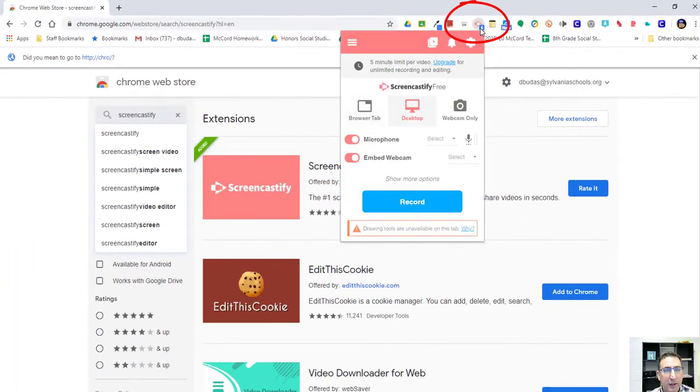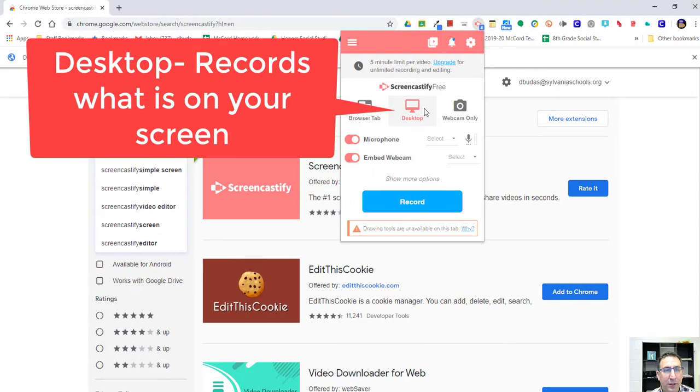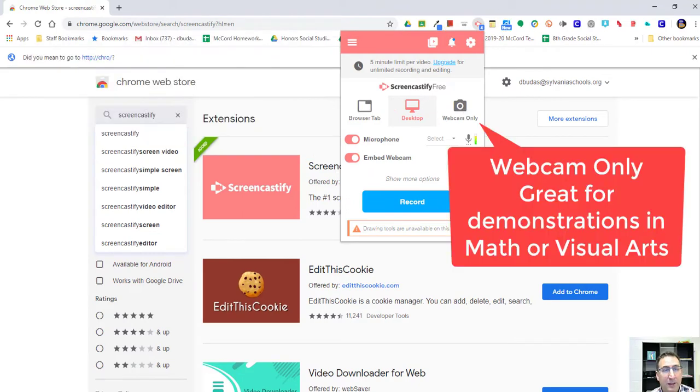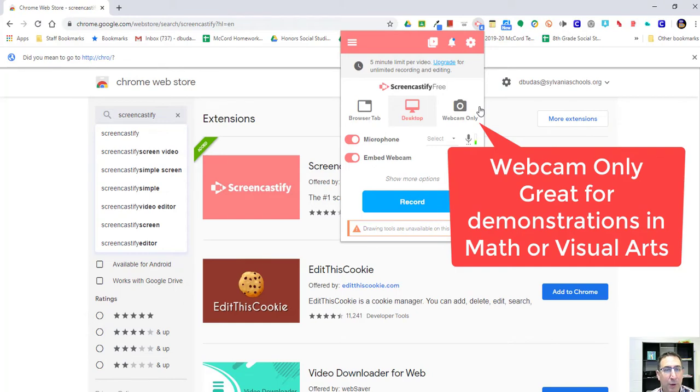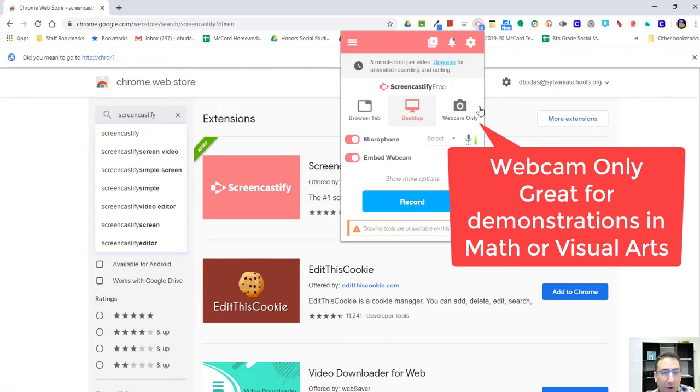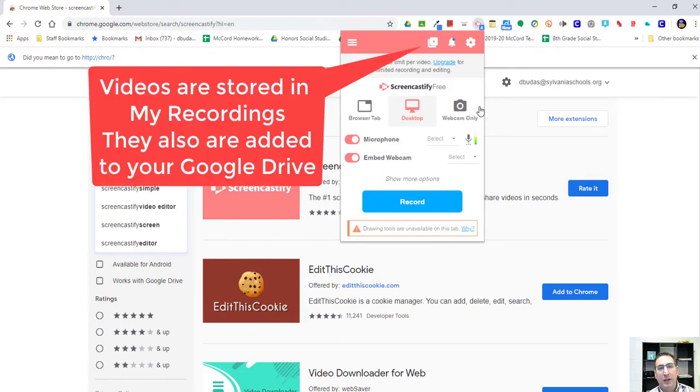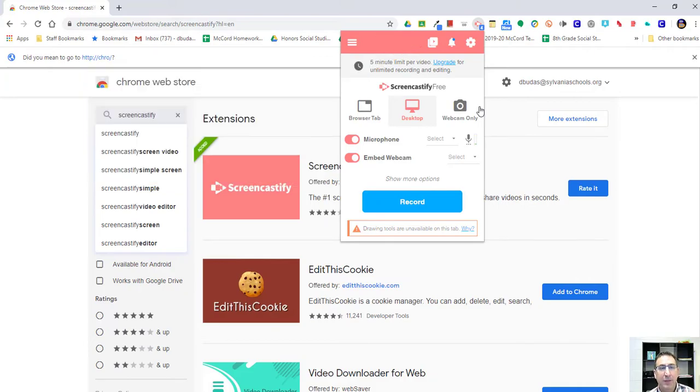And then it's going to ask you, do you want to record your desktop, which you'll probably use most of the time, or the webcam only. If you're a math teacher or some sort of visual arts teacher, this might actually be great because what you can do is you can take your laptop or your webcam and point it down at a piece of paper and show them how to do a math equation. Or if you're an English or language teacher and you want kids to speak, they can speak and you can see the movements of their mouth as they're speaking.